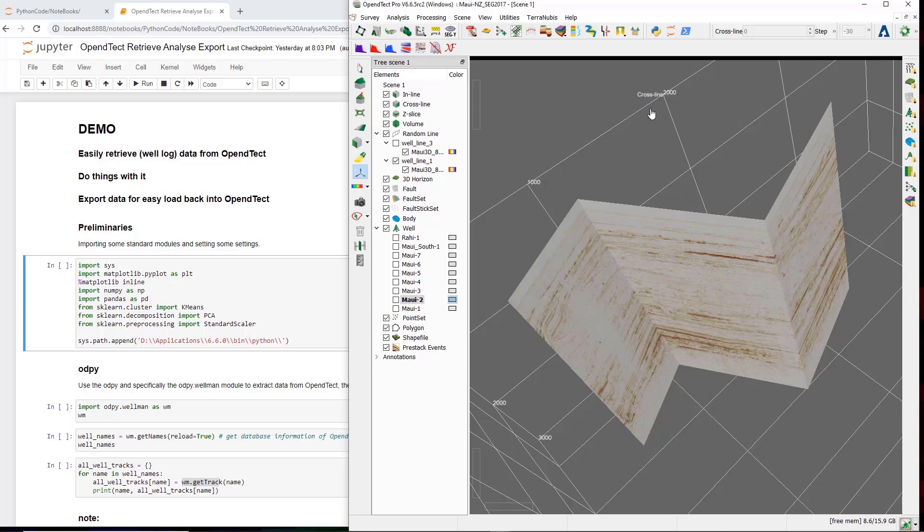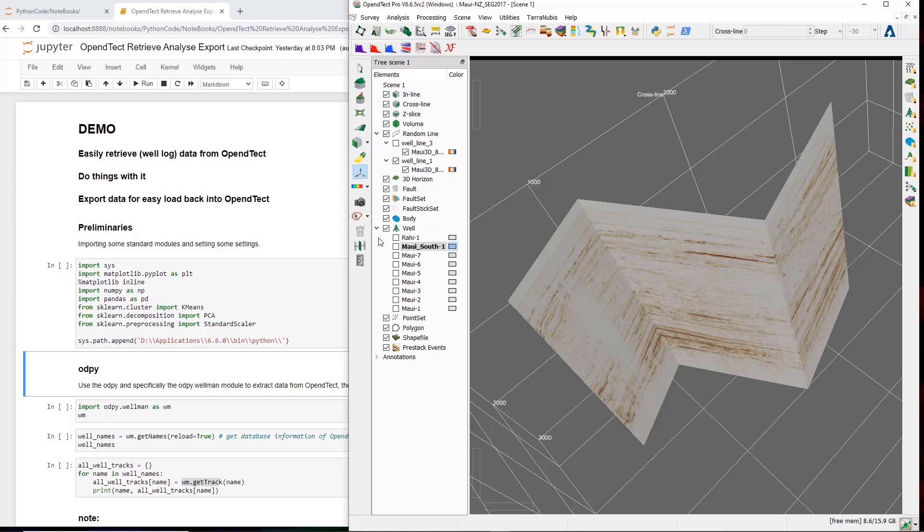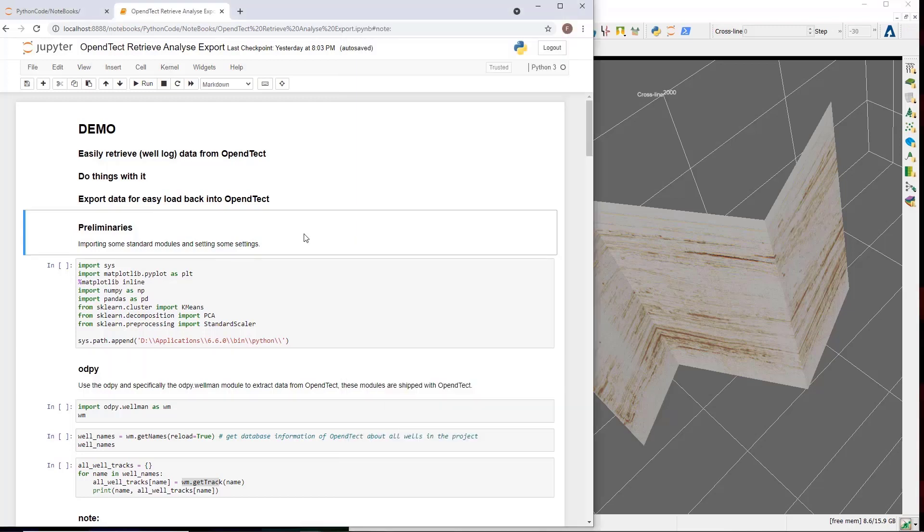Before switching to the notebook, one word about the dataset. The dataset used is a dataset released by the New Zealand government for public use. I have never worked much with this dataset yet, so my code will contain typical reconnaissance tasks to get to know the dataset better. So let's switch to the Jupyter Notebook.